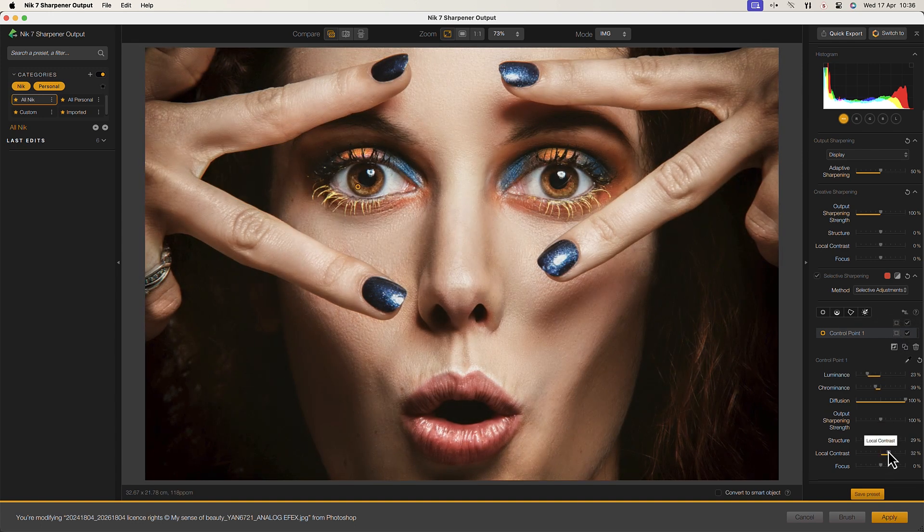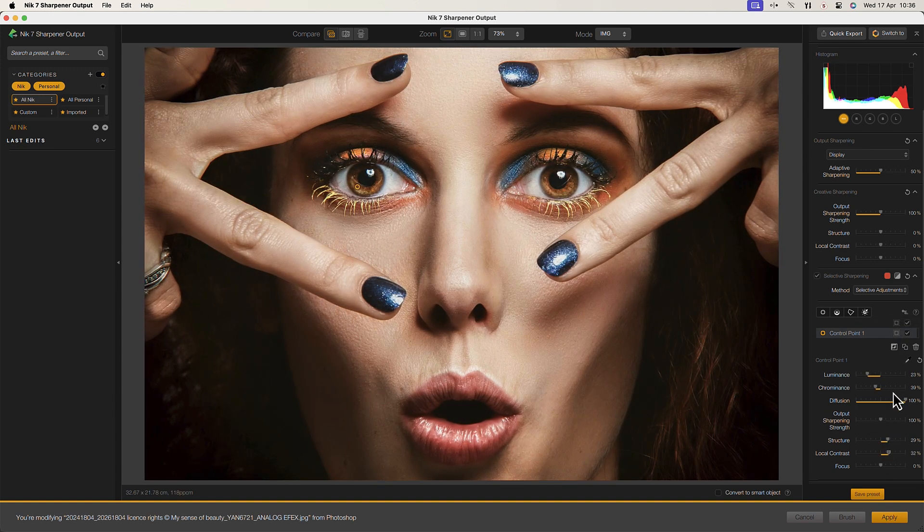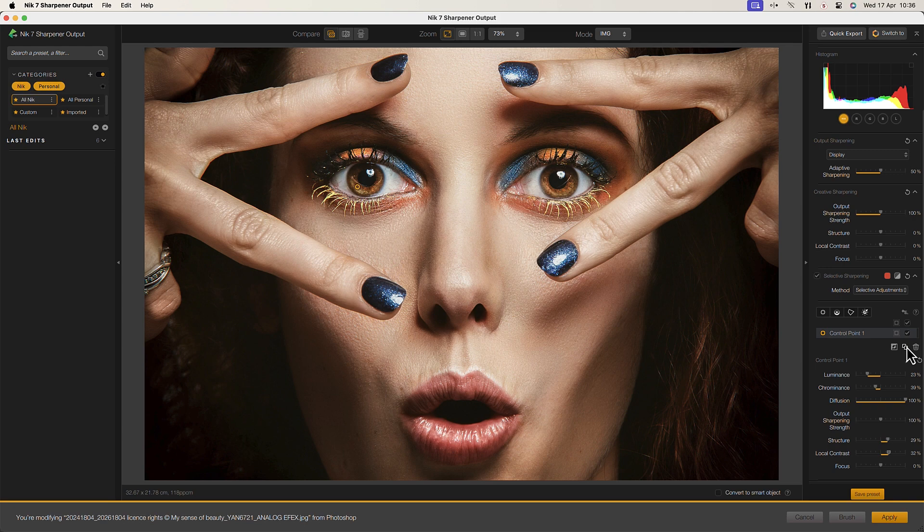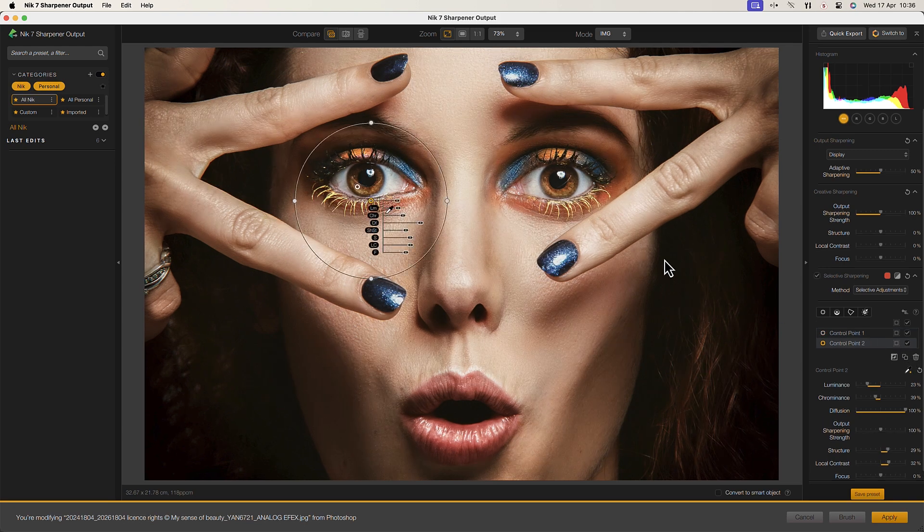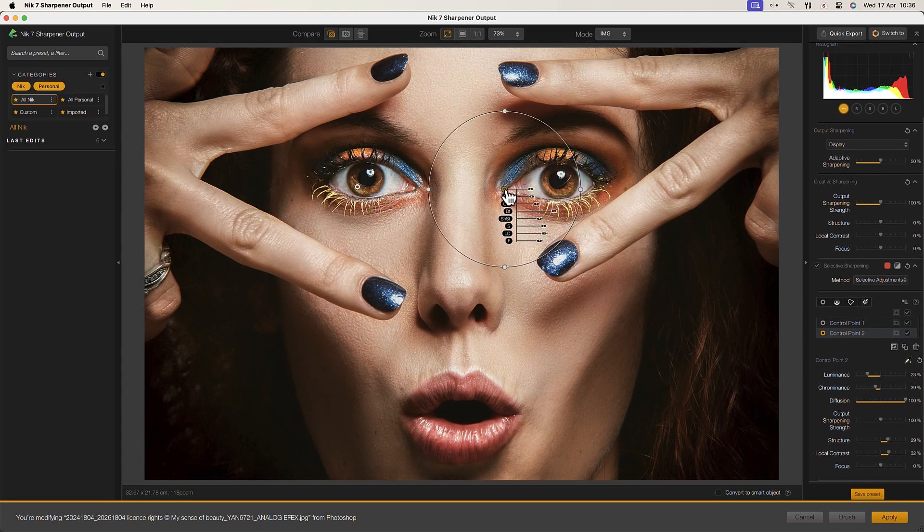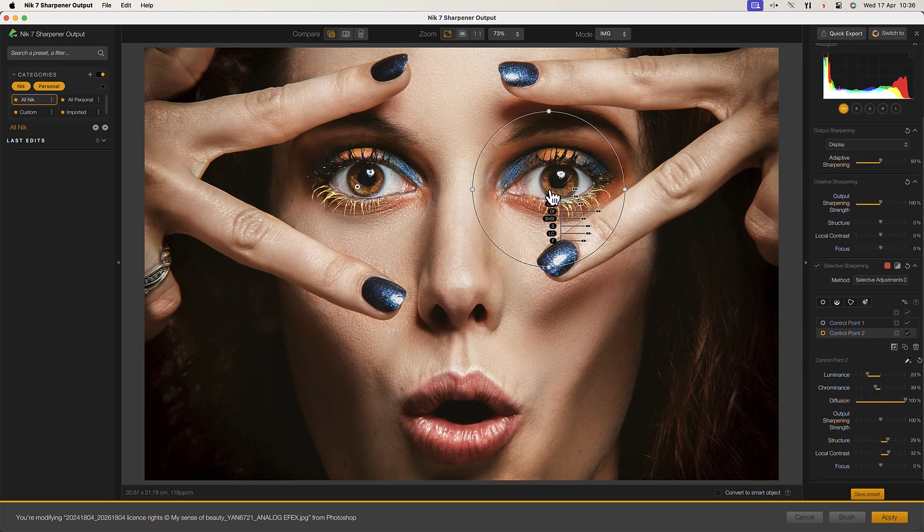Nik Sharpener Pro also excels in applying structure and contrast enhancements, adding a sense of depth and detail to your images.